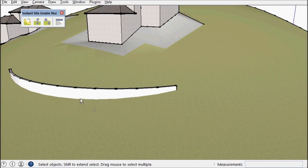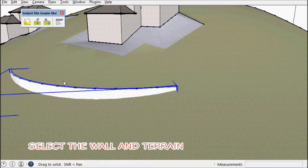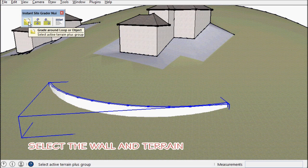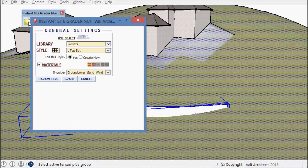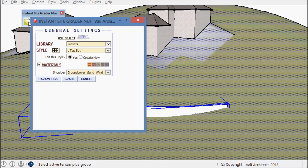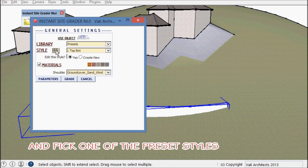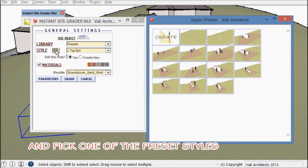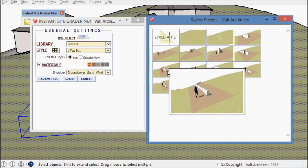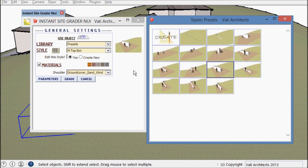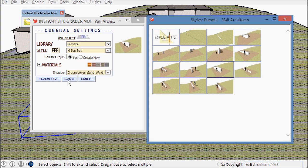So again, I'm going to select the group and the terrain and run a preset. It grades the top side and bottom level.